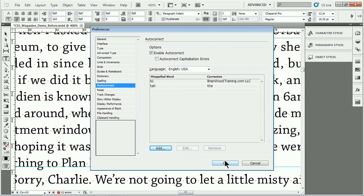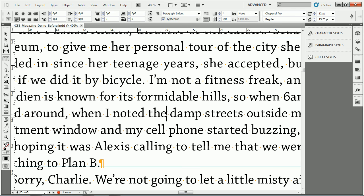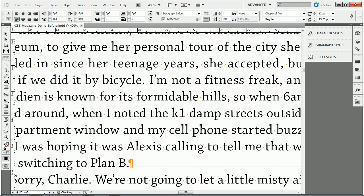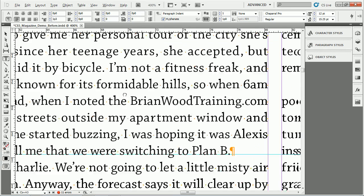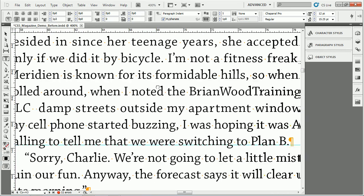K1 space. And there we go. You can see BrianWoodTraining.com, LLC inserted automatically.